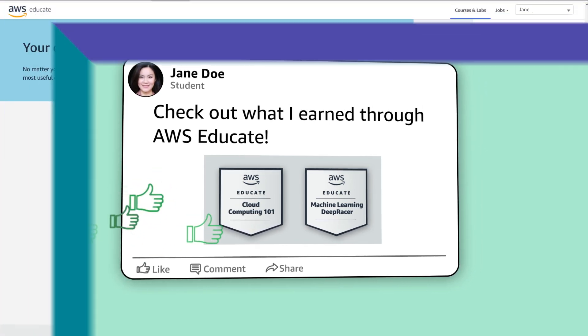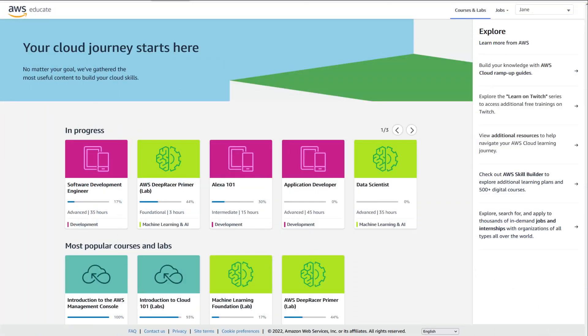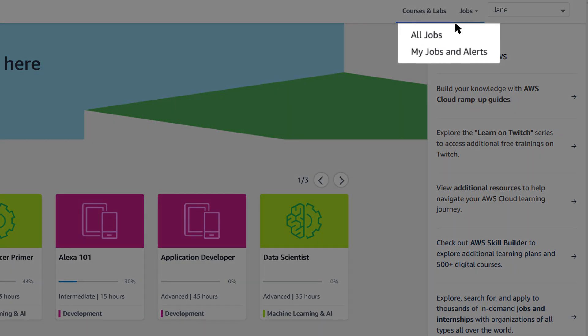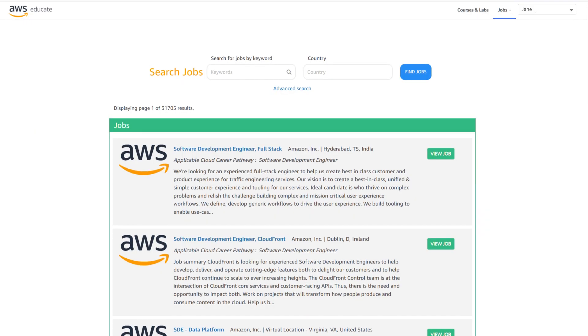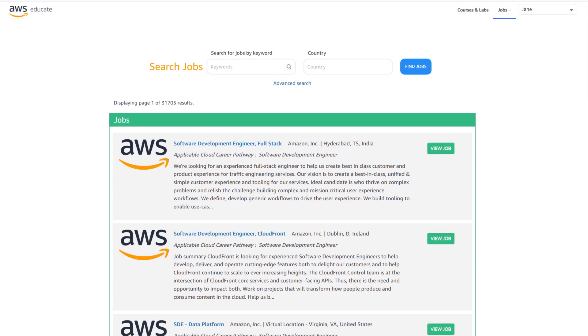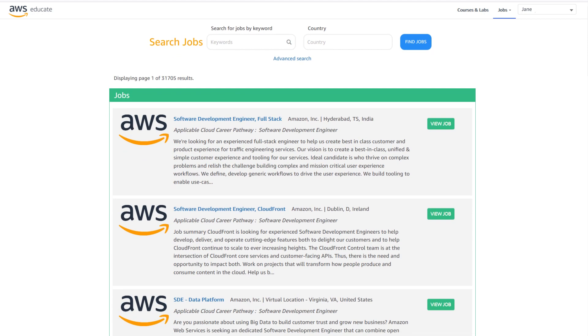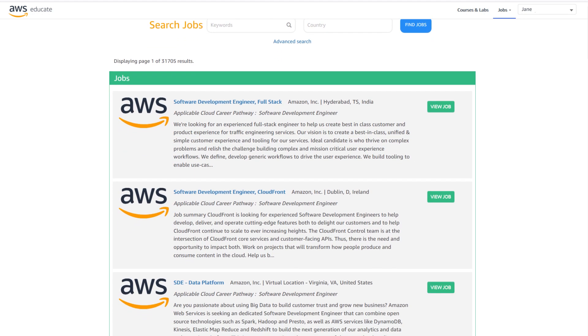Speaking of employers, learners that are 18 and older can also visit the AWS Educate Job Board to explore and apply for opportunities that match your interests and new skills.